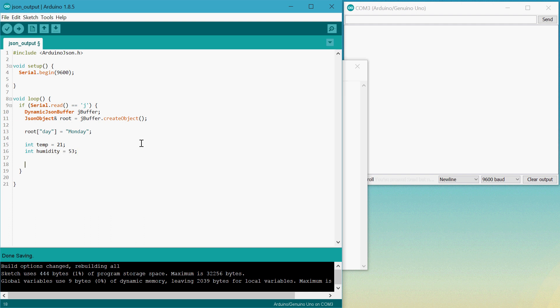Down here, once again, we can just say root and type in temperature and set it to temp and the same thing for humidity.